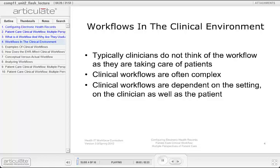When clinicians provide patient care services, they are typically centered on the needs of the patient, implying that they may not be adhering to a specific workflow. In fact, clinicians may not be able to articulate the exact processes of the workflow, especially since clinical workflows often tend to be complex and sophisticated. Clinicians may engage in multitasking, suggesting that multiple workflows may be in progress at the same time.